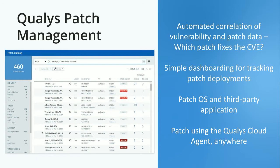Most importantly, because this uses the Qualys Cloud Agent, it can work from anywhere. Whether you're all at home right now or back in offices or hotels, no matter where your client is, you'll be able to patch it without putting any strain on your internal network.